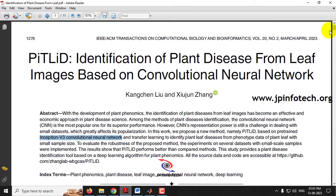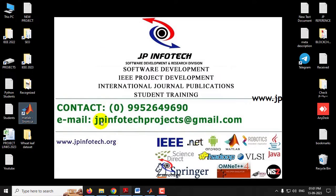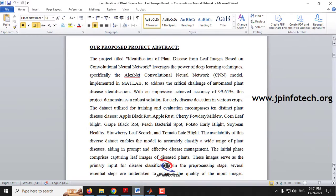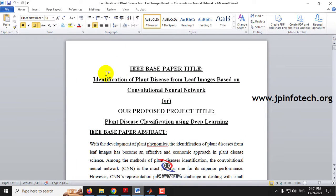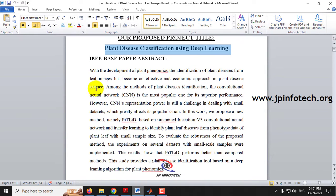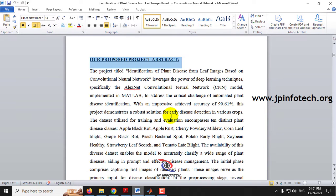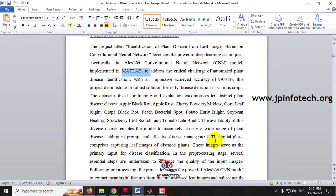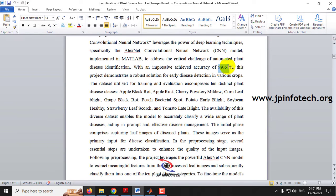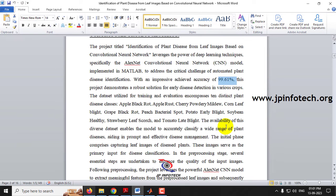We are not going to use the same model as mentioned in the base paper. Our proposed title is 'Plant Disease Classification Using Deep Learning.' We are going to implement using the AlexNet CNN model in MATLAB, and the accuracy we have achieved is 99.61 percent using the AlexNet CNN model.